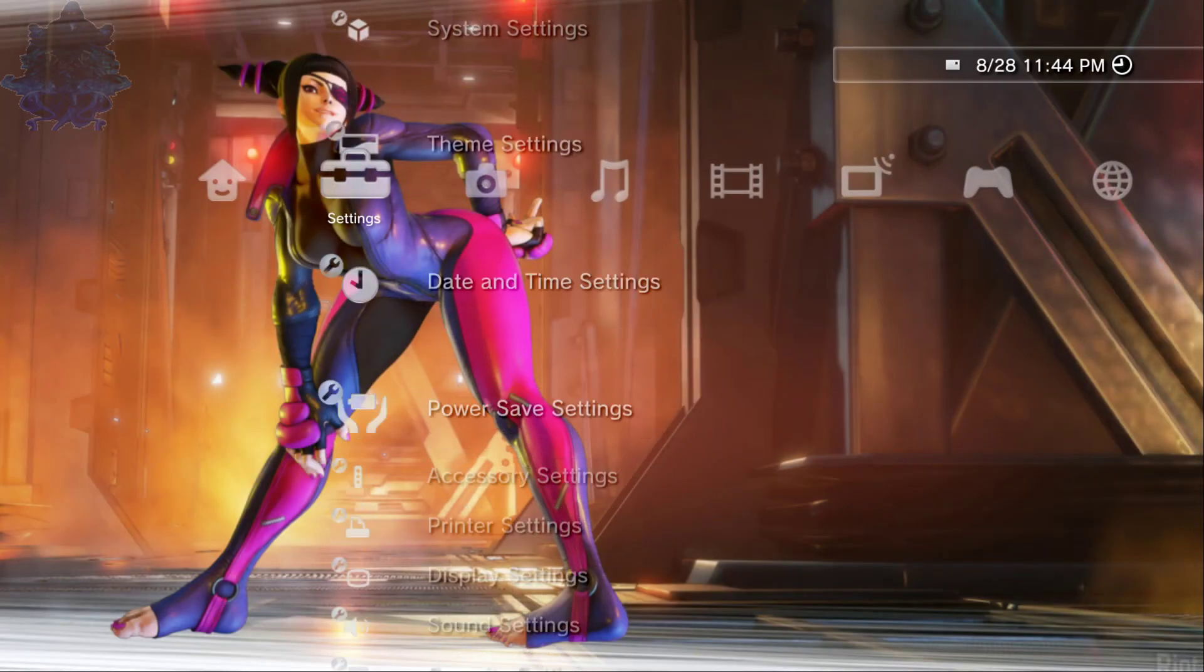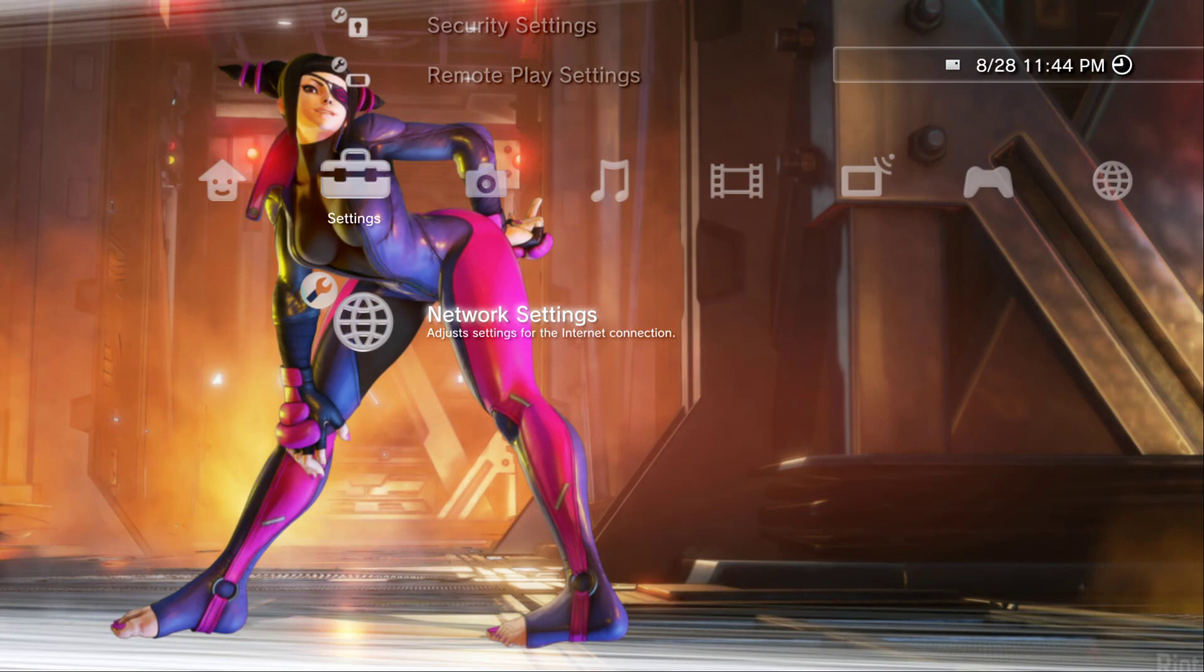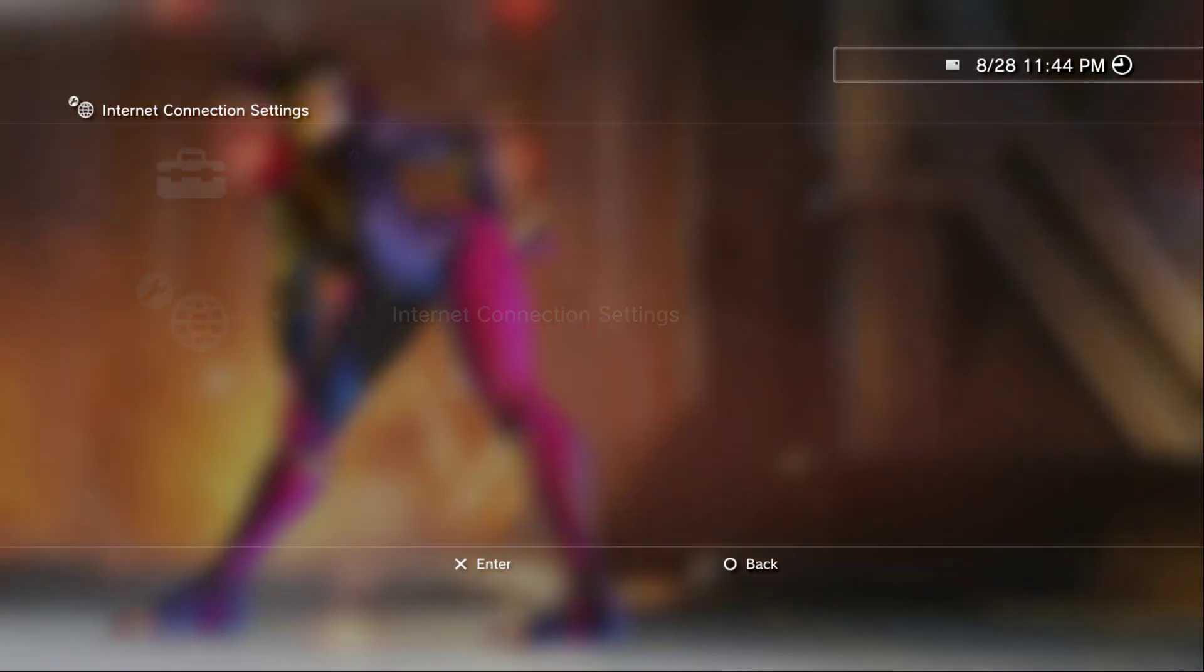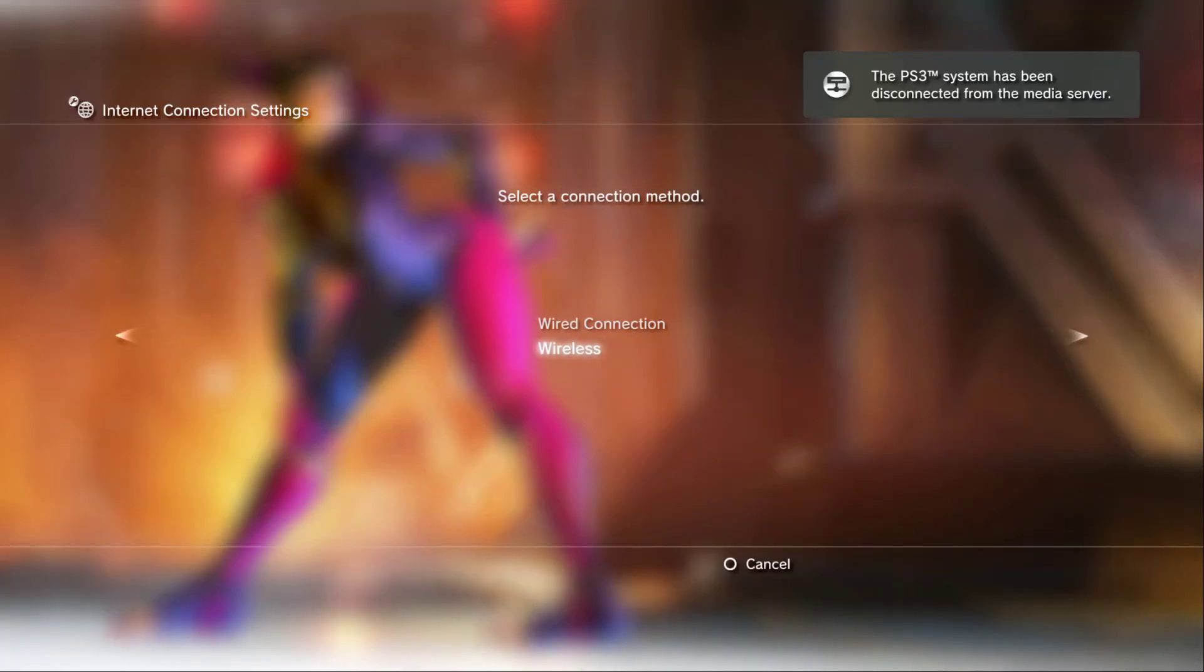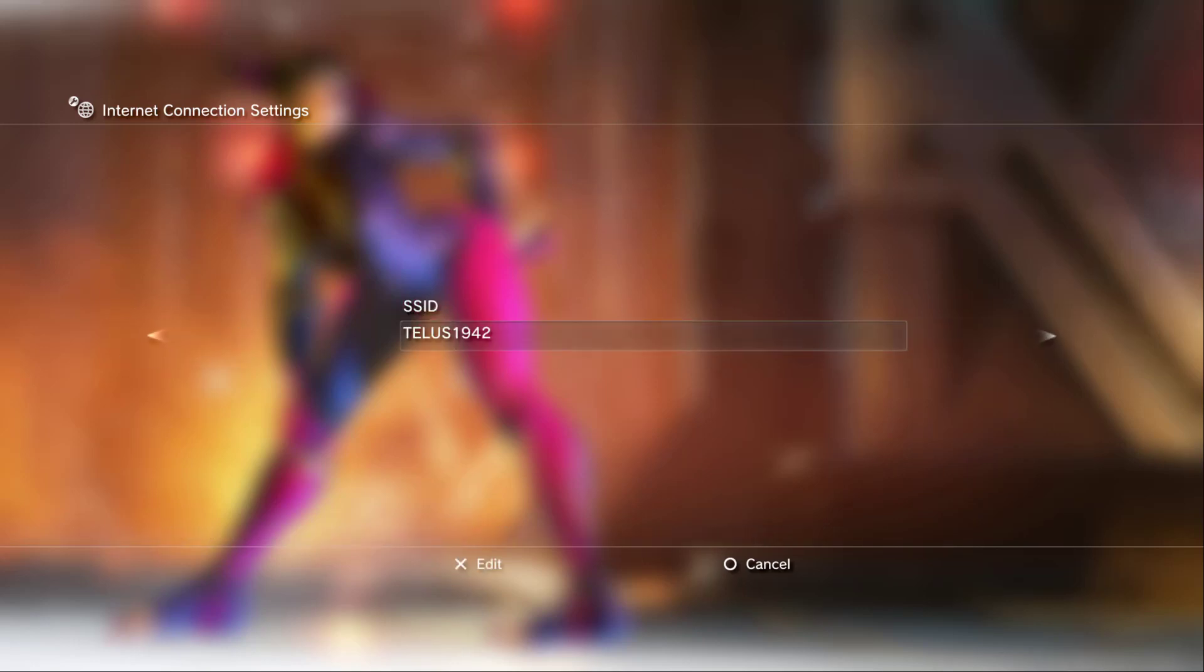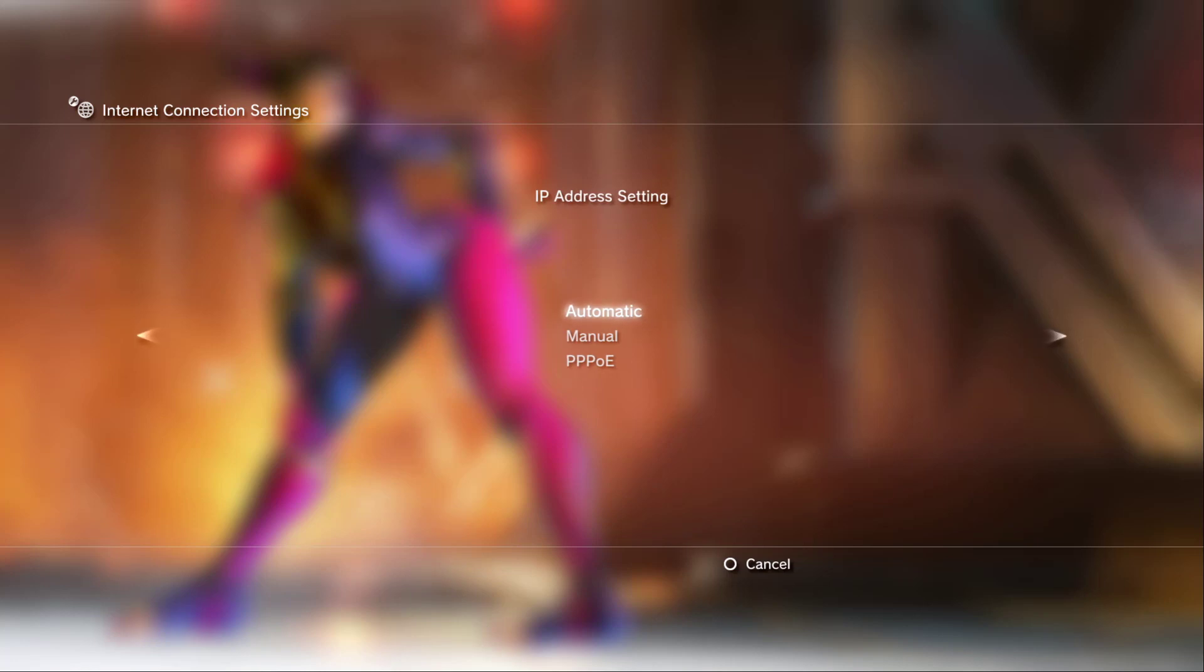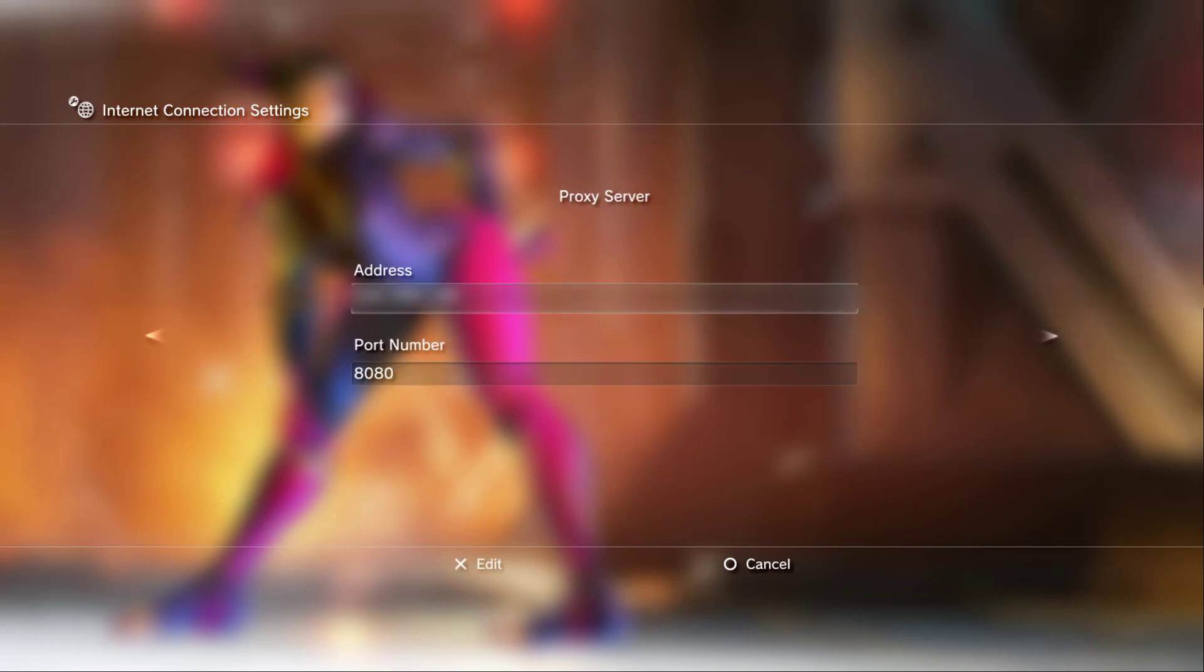Go all the way down where it says network settings, press X, internet connection settings, press X, custom, press X, wireless, manual. Press right on the d-pad, keep pressing right until you come across the part where it says proxy server.